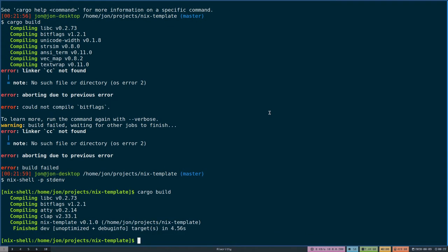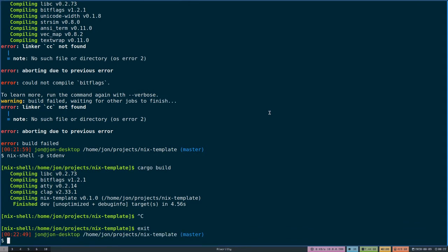However, this is not a good way to use Nix shell currently because this is kind of imperatively done. What I would like to do is encapsulate all this into a shell.nix which then anybody can pick up and use to develop on my application.